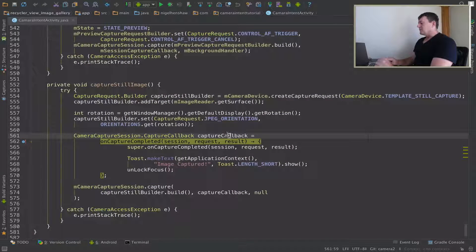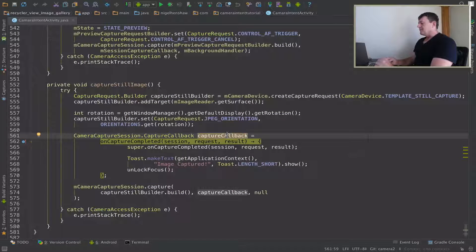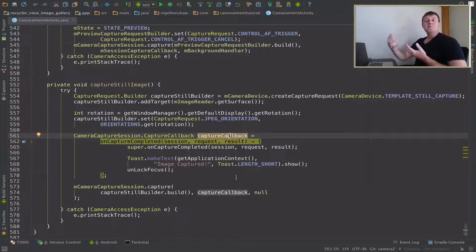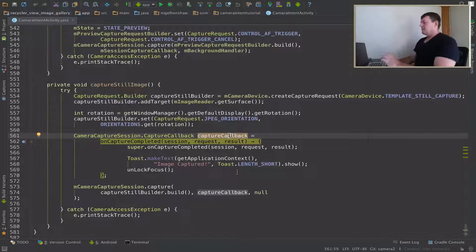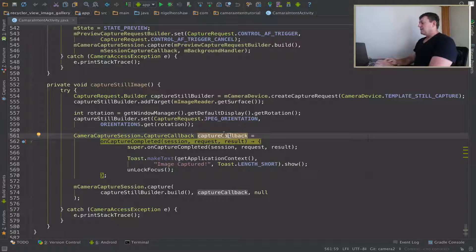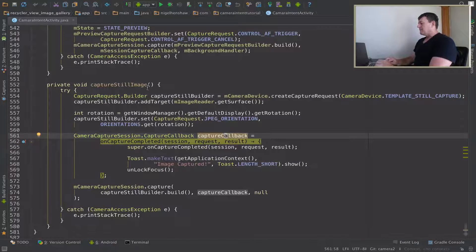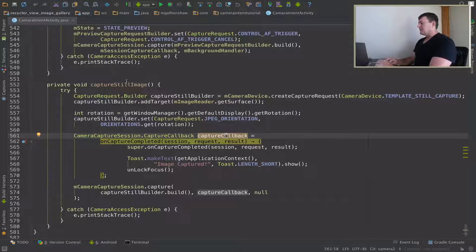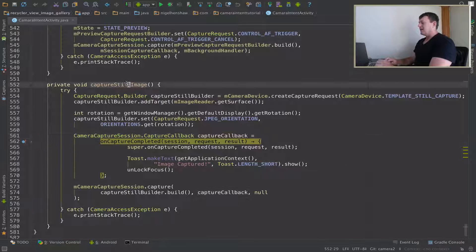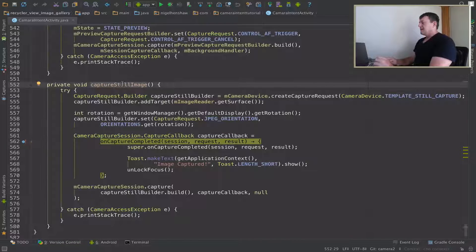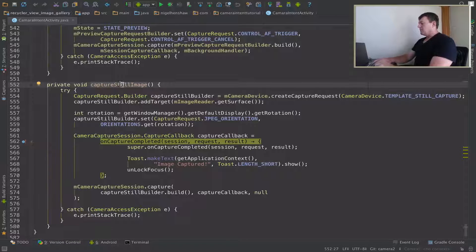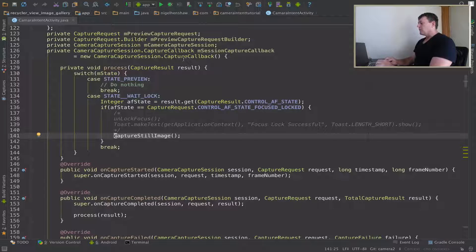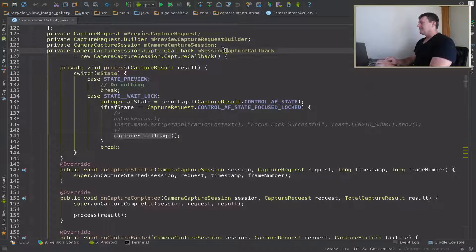So ideally in this callback here, we'd want to swap the adapter. But let's see where this callback is actually being called in the context of still image. Now let's see where still image is being called. Still image is being called from the session callback.